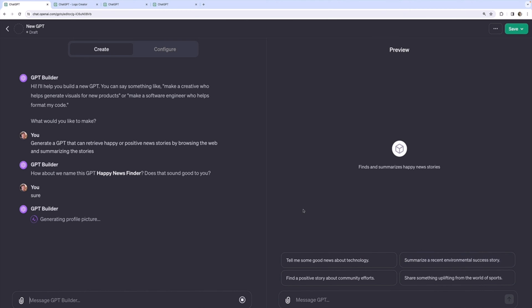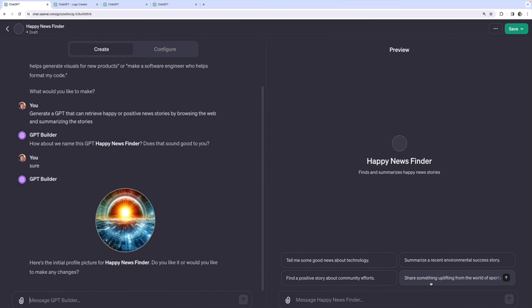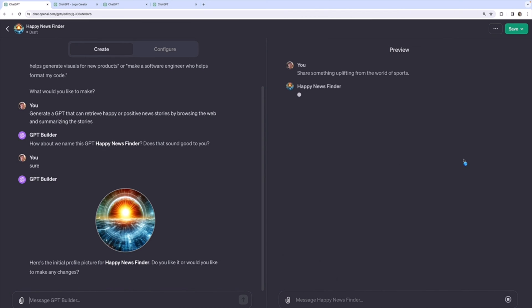So it's going to ask me to approve the profile picture and all of that. We'll just skip that. Let's try going with one of the conversation starters. Not a good profile picture. Share something uplifting from the world of sports. So I'm going to click that.